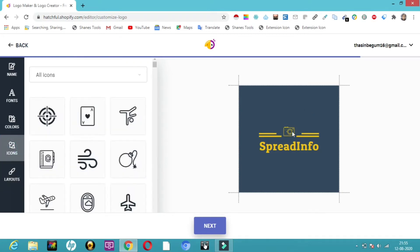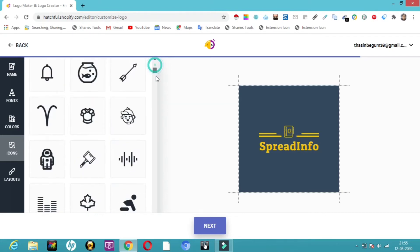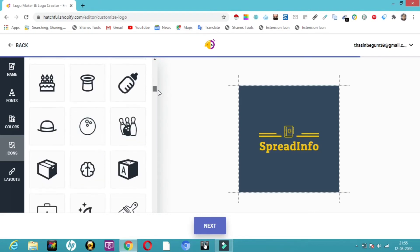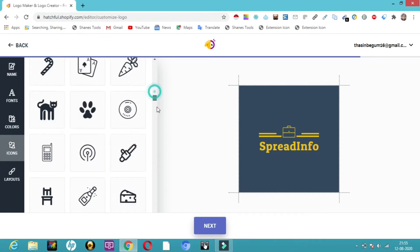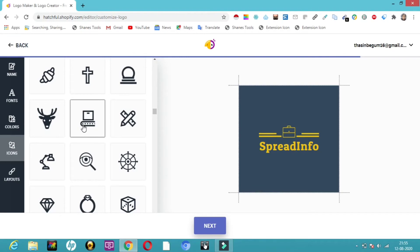Here there's a photography icon. If you don't want it, you can change it. Can you see how it's getting changed? If you don't want something, you can change it. Let me change this however I want. Here's a computer icon. Now SpreadInfo, I've changed this.